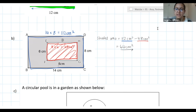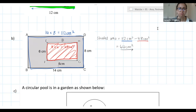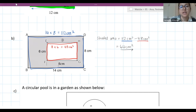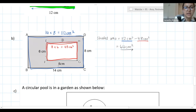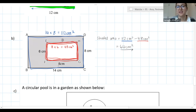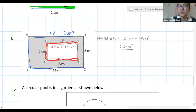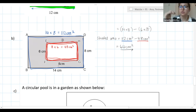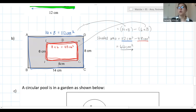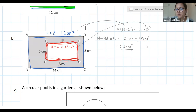Palesa asks where the 48 cm² came from — the teacher clarifies it's the area of the inner rectangle EFGH. You could also write it as 14 × 8 − 6 × 8 in one step. Either way is acceptable.